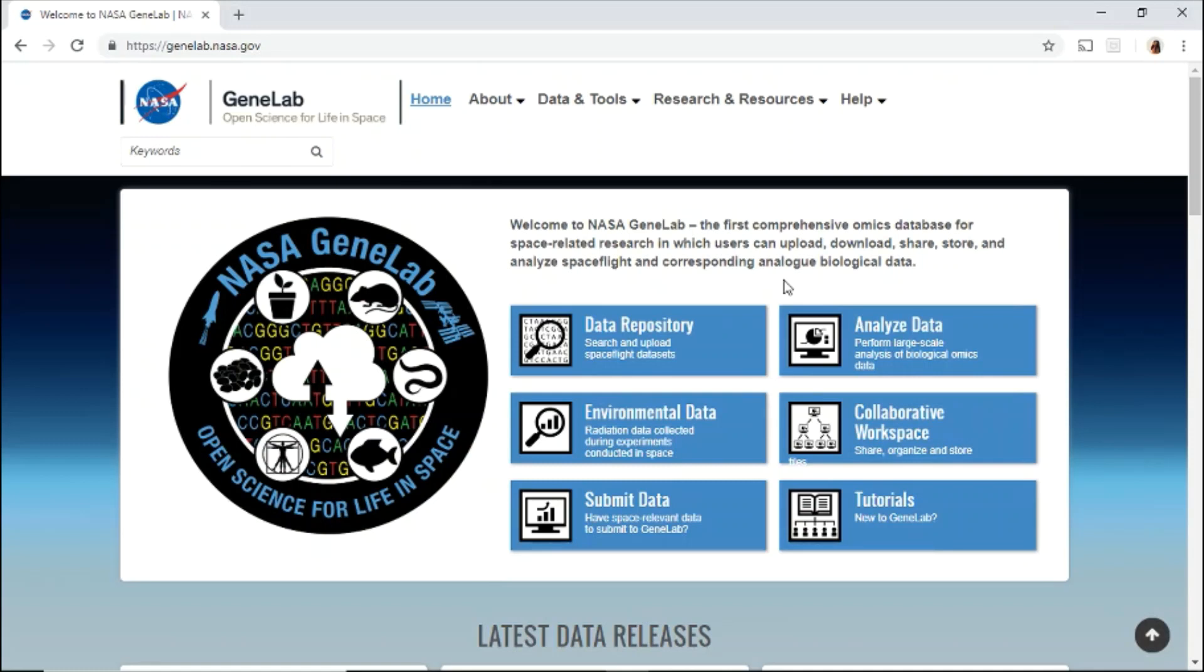In this video, we will present an overview of the GeneLab website, data, and available tools and how to navigate through each of them.